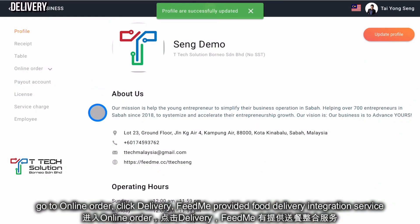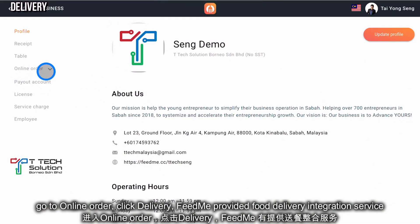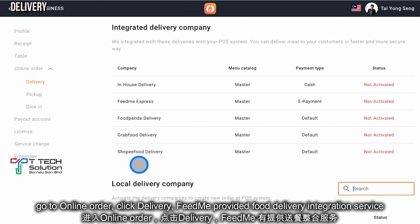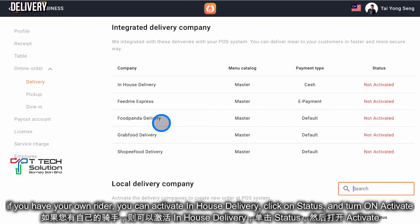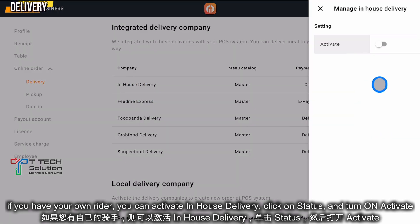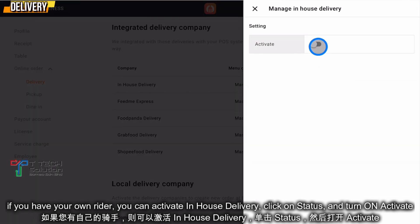Then go to Online Order and click Delivery. Fit Me provides food delivery integration service — you can link with all of these. If you have your own rider, you can activate your in-house delivery. Just click on Status and turn on Activate.